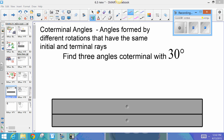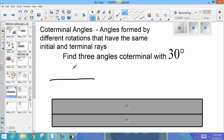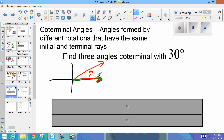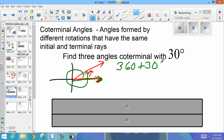Coterminal angles are angles formed by different rotations that have the same initial and terminal rays. Find three angles coterminal with 30 degrees. First, I'll draw a rough sketch of 30 degrees. Another angle with the same initial and terminal ray would be a full circle rotation plus 30 degrees more — that's 360 plus 30, which is 390 degrees.